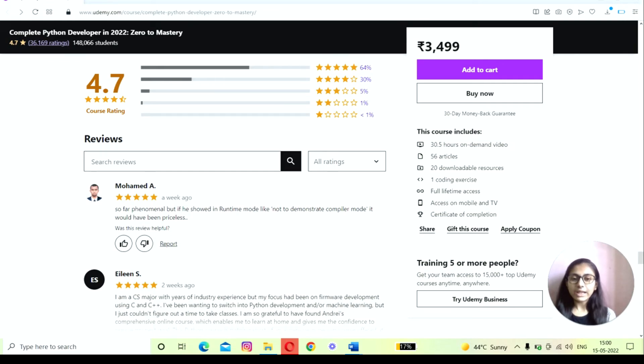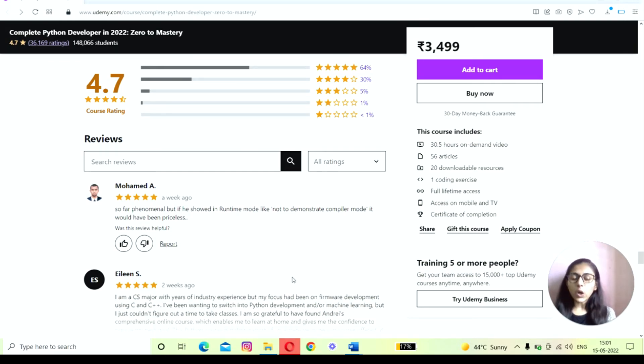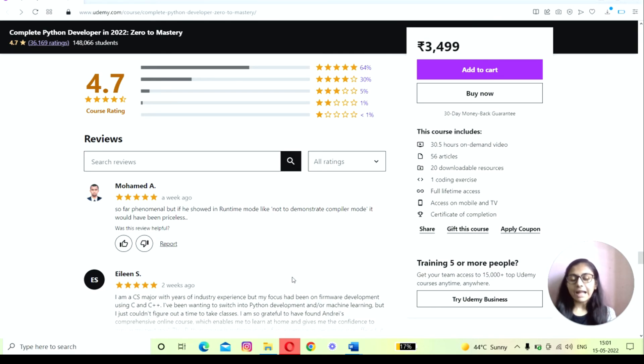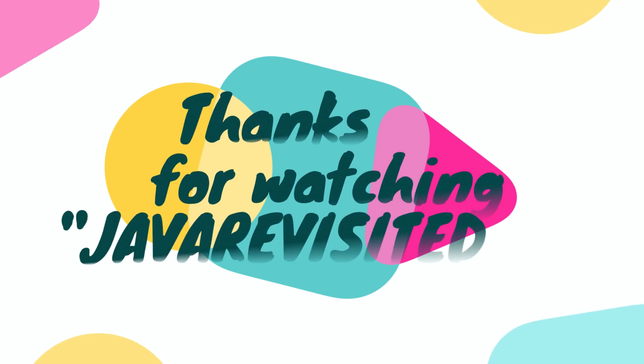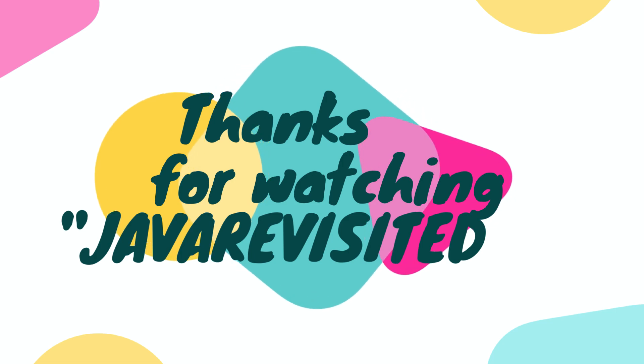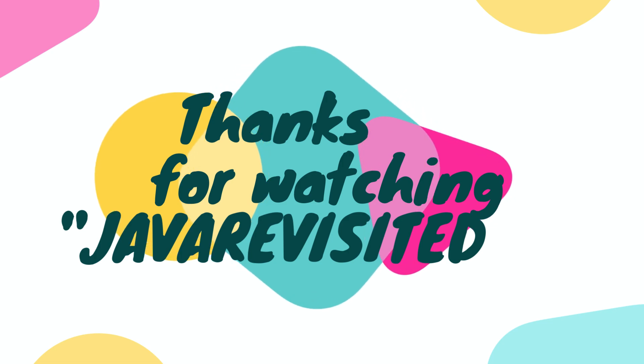Not to forget the feedback from people that have already enrolled in this course, which shows that it's worth your money and effort to start this course and begin learning to code. That's all about the review of Udemy's best Python course, the Complete Python Developer in 2022 from Andrew Nagoi. Thanks for watching this video. I hope you liked it. If yes, don't forget to share, like, and comment on the video.